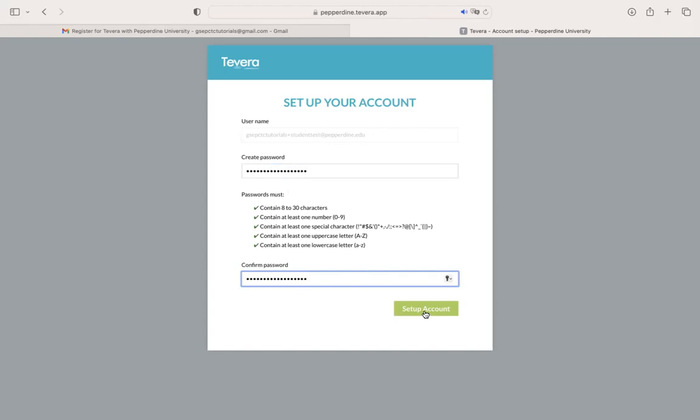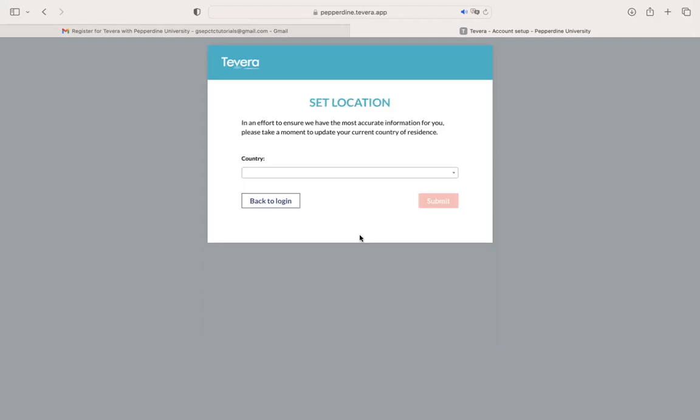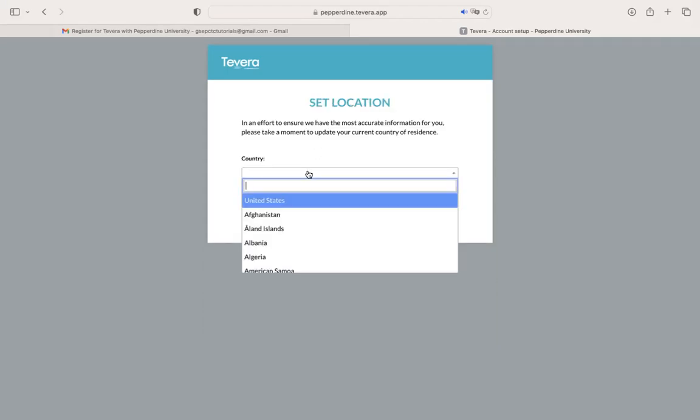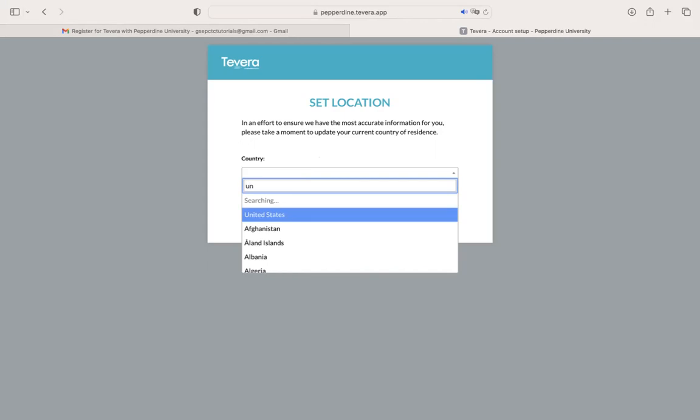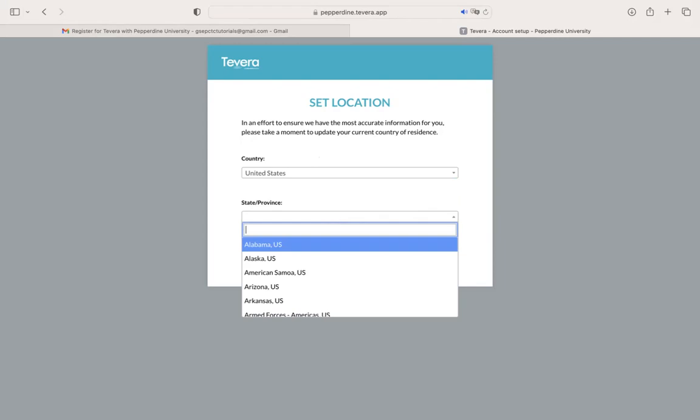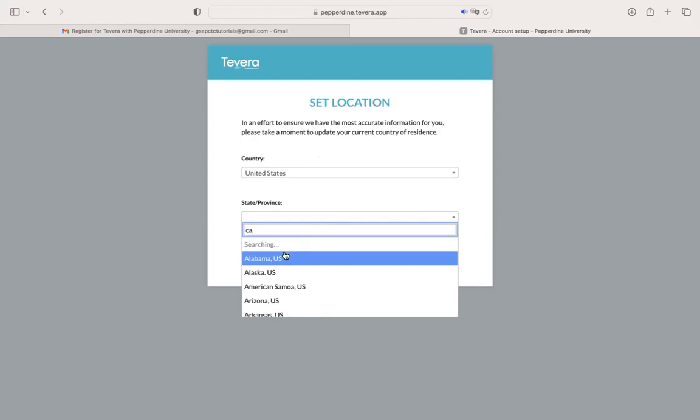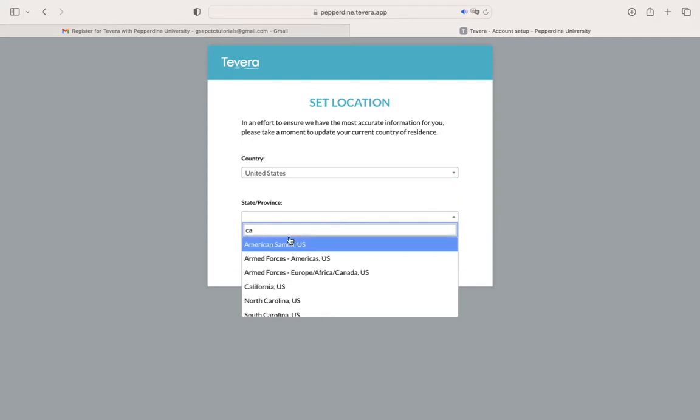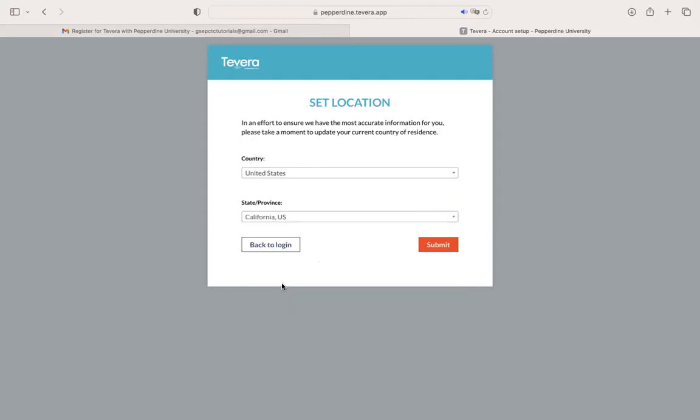When you're ready, go ahead and click Setup Account. Next, you're going to select your country, which should be the United States, and then your state or province that you're currently living in, which for most of us should be California, and click Submit.